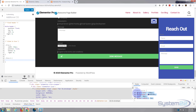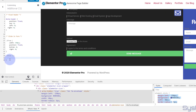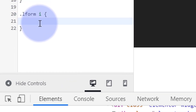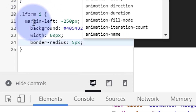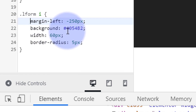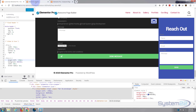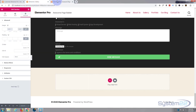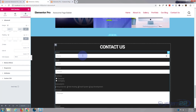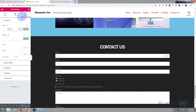Now let's copy our icon CSS and put it in our Additional CSS box between the curly brackets for the lform icon selector. Publish that. Let's go back in - I'll have to refresh this.